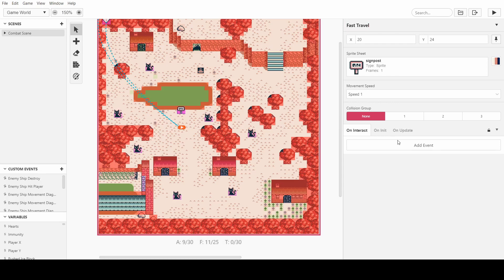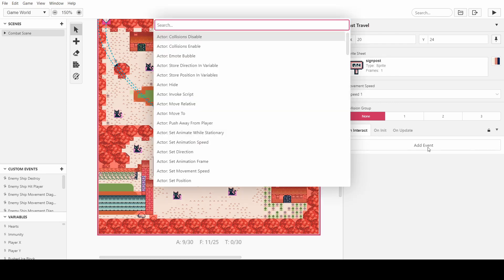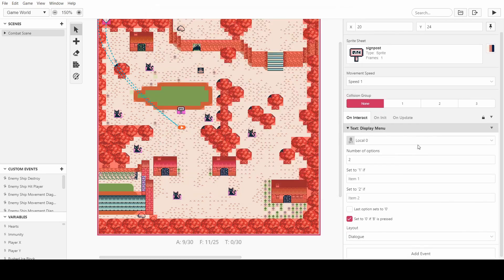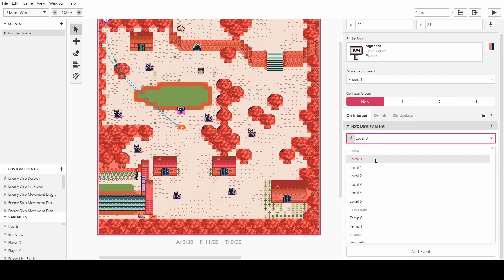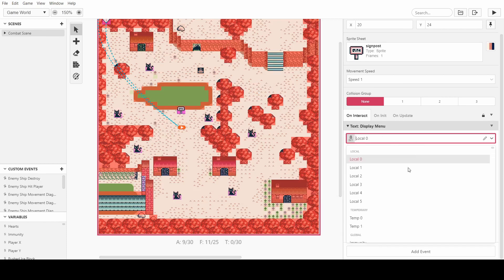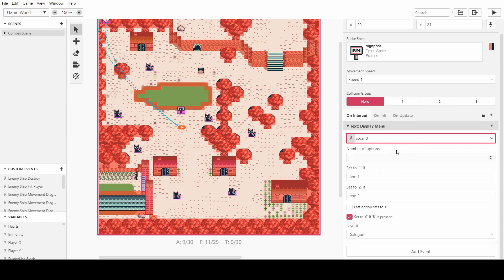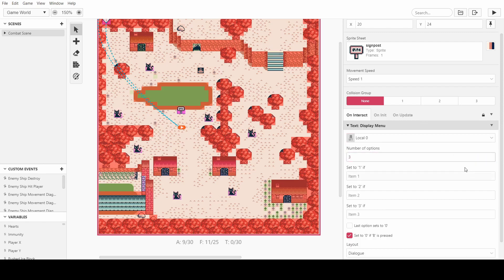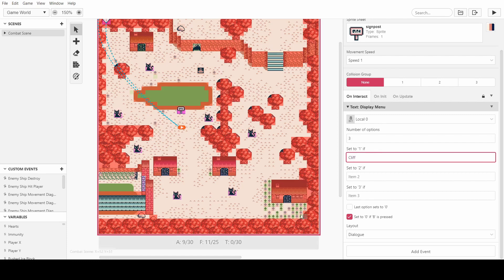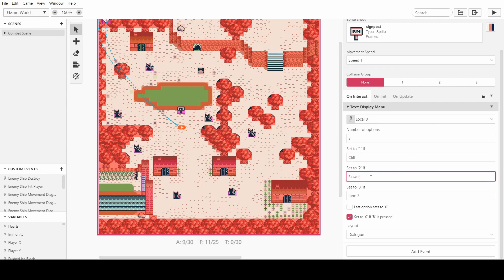And what we want to do is basically just have a menu. So you want to display a menu. It can use anything so we'll keep it onto the local so we're not filling up the global variables. And we can have as many options as we want. I'm just going to put three. We could say we want to fast travel to this up here, let's call this cliff. We could fast travel to the house, so we can say flower shop. And we can also fast travel to the cave up here.